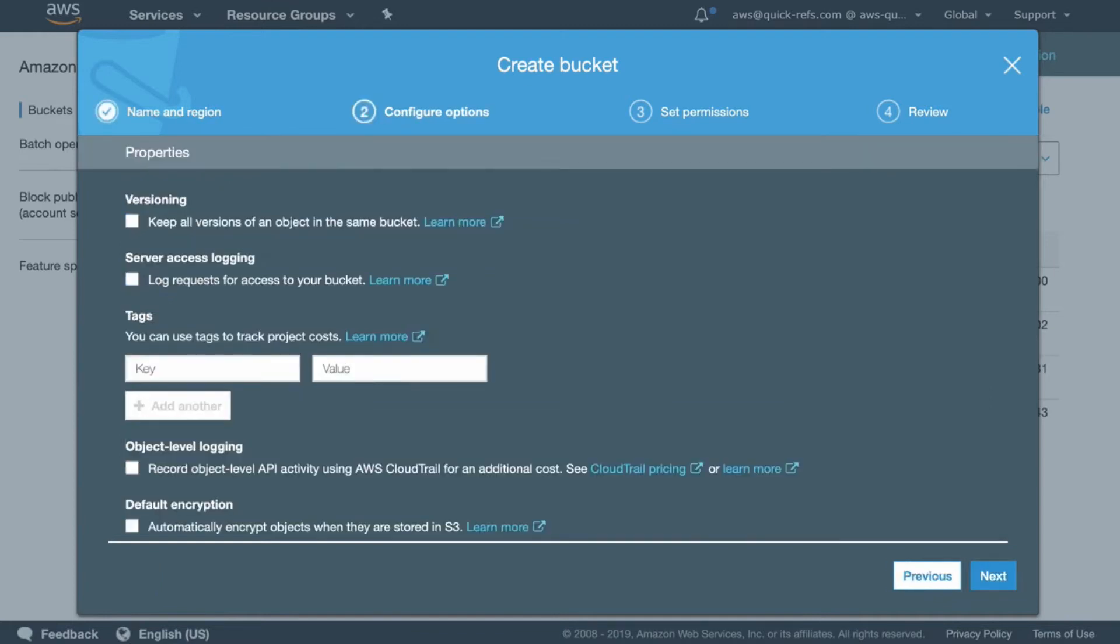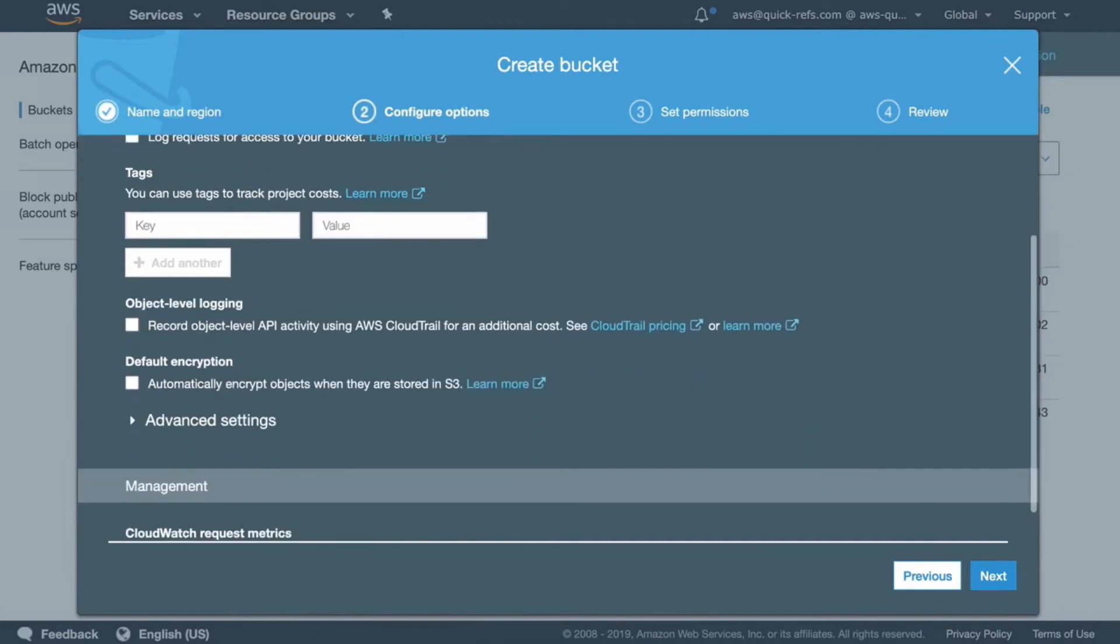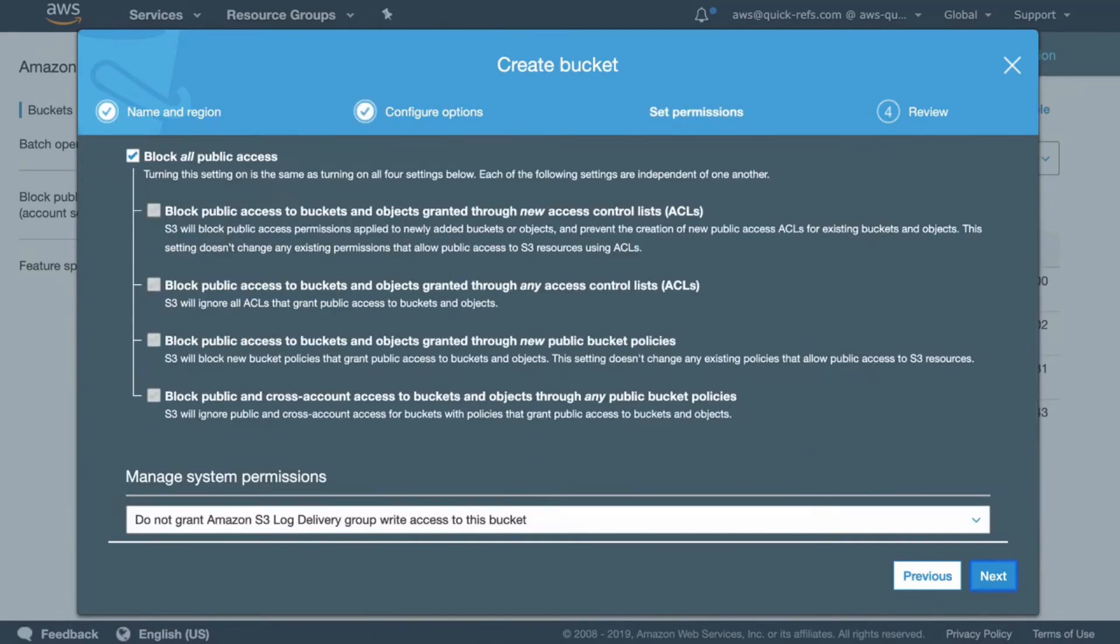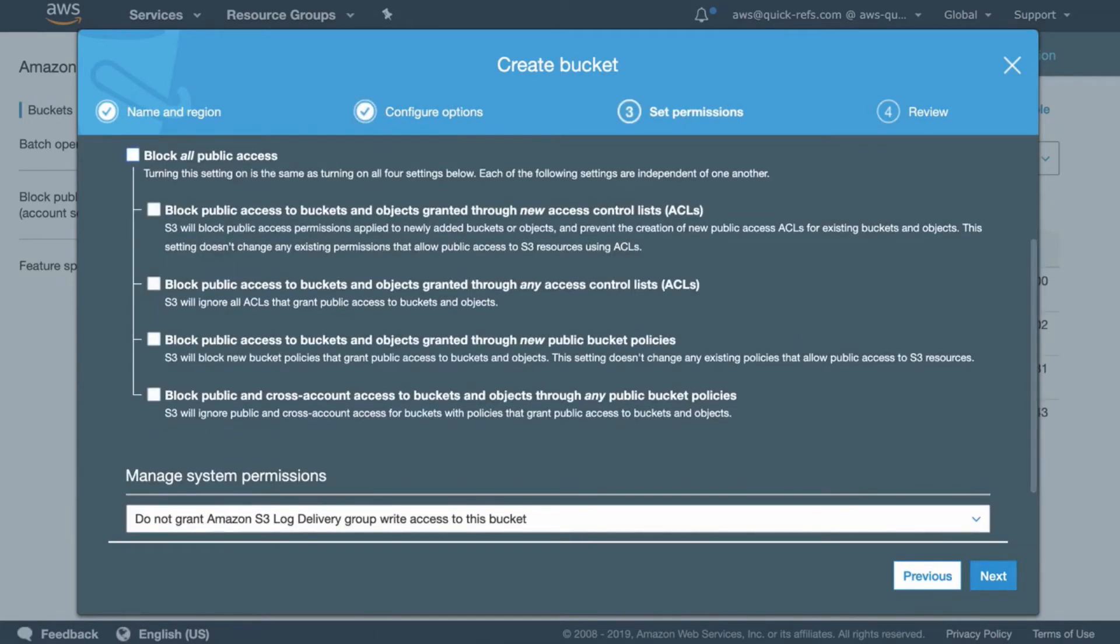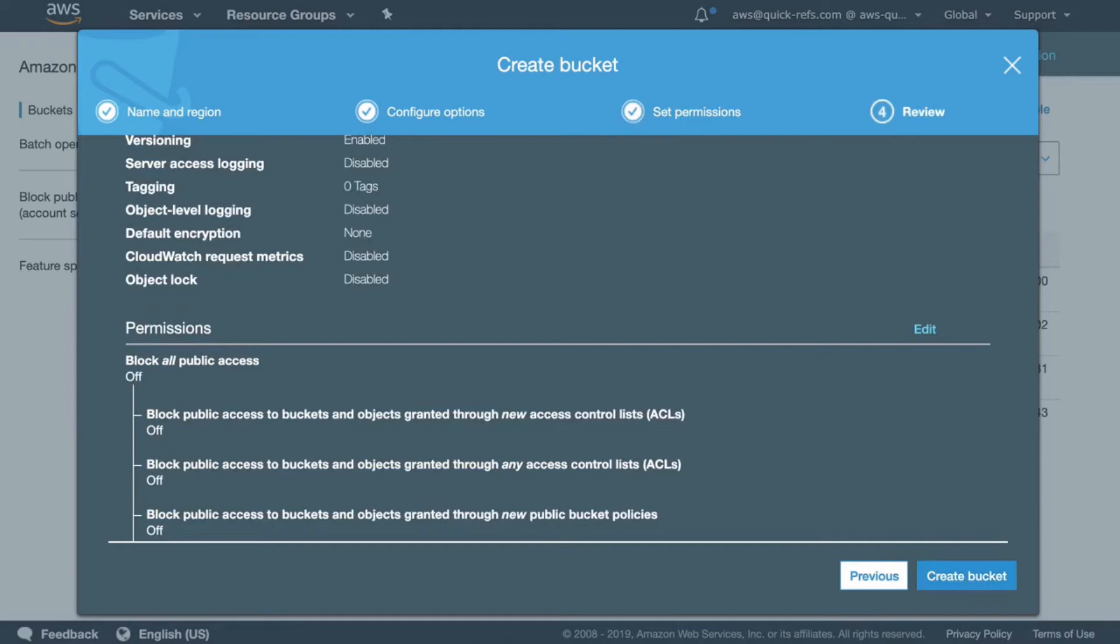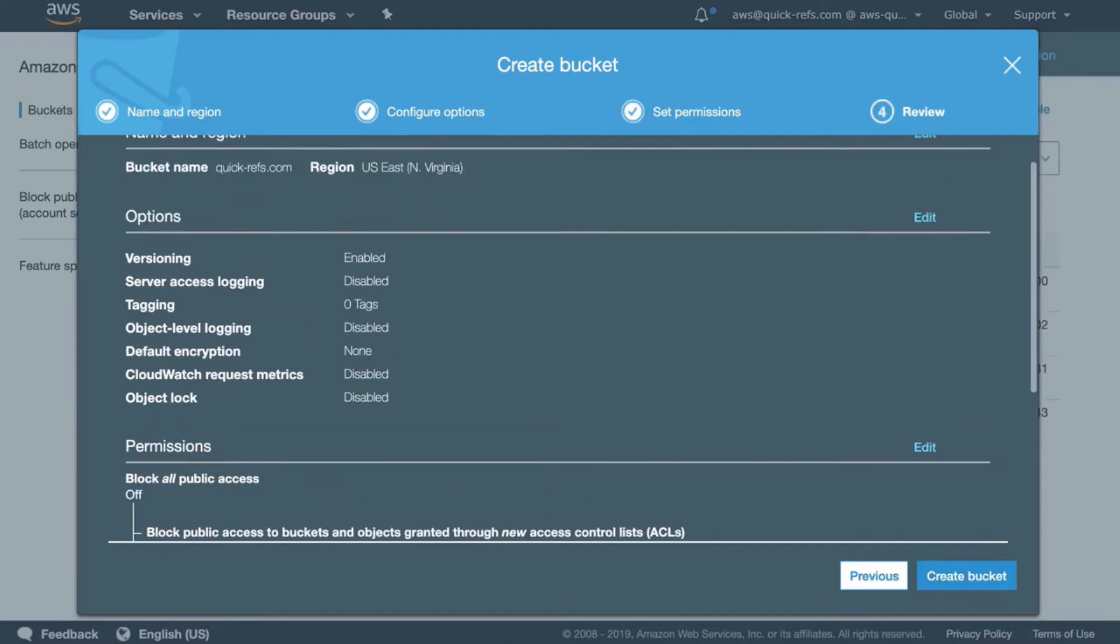Here, it's a good idea to keep versioning enabled. And also remove the block for all public access because we need this bucket to be publicly accessible. Click on Next and create bucket.